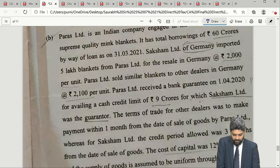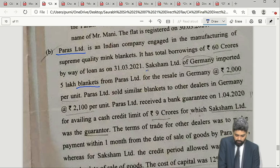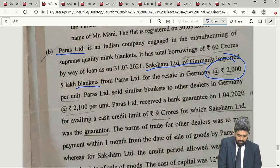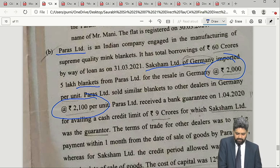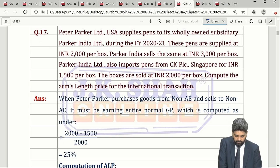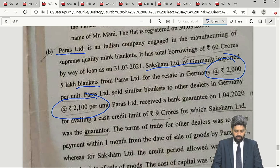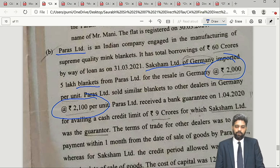Question 5 Part B is based on the transfer pricing chapter — specifically the resale price method. Paras Limited purchased blankets from associated enterprise Saksham Limited at ₹2,000 per unit and sold them at ₹2,100 per unit. This is an exact cut-copy-paste from our book — Question 17 in the transfer pricing chapter, Peter Parker Limited — the only difference being that pens have been replaced with blankets. They also give us the relationship details to establish associated enterprise status based on conditions under Section 92A, and then we apply the resale price method.